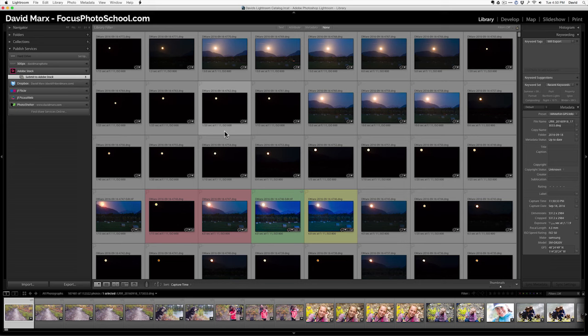Instead, I'm going to make use of the organizational system that I already have, my metadata, my keywords, my colored labels, to help me narrow down the field of images that might be worth submitting.